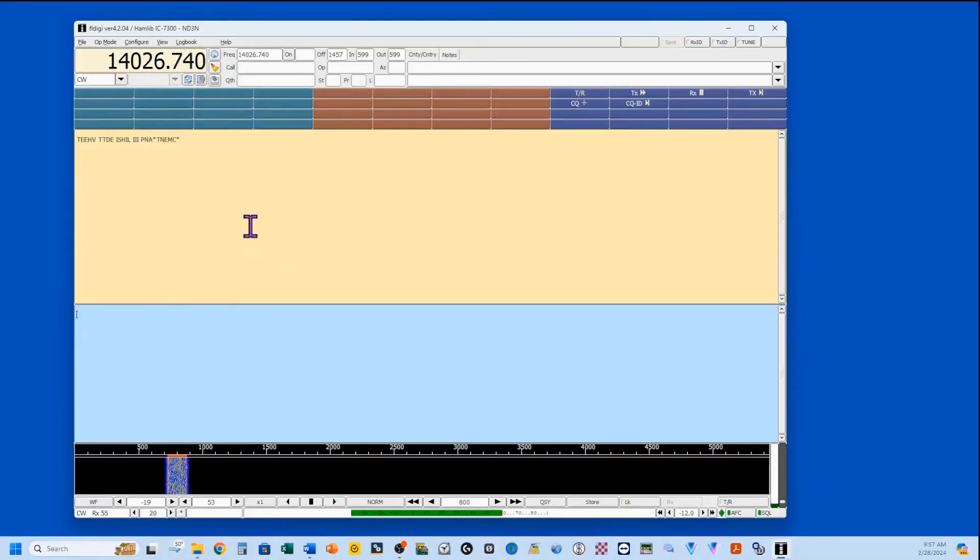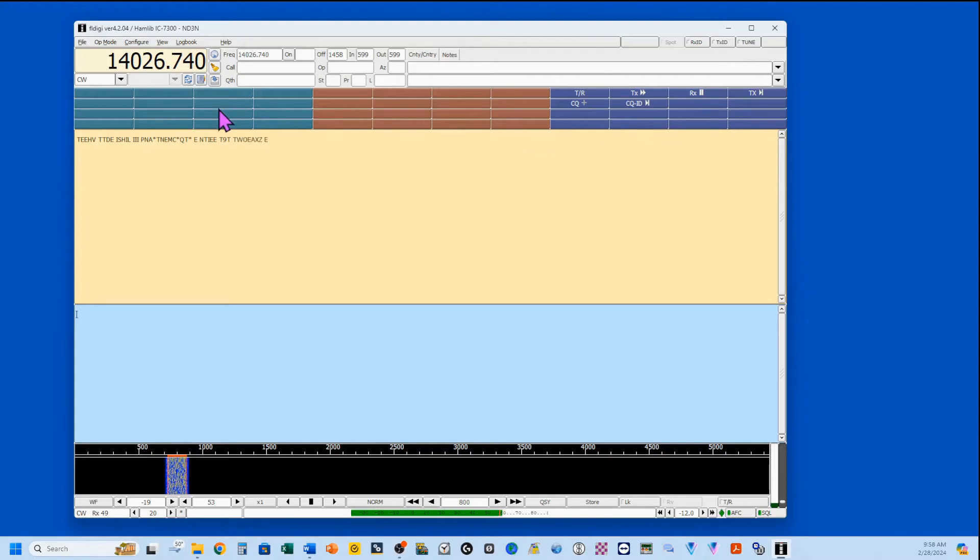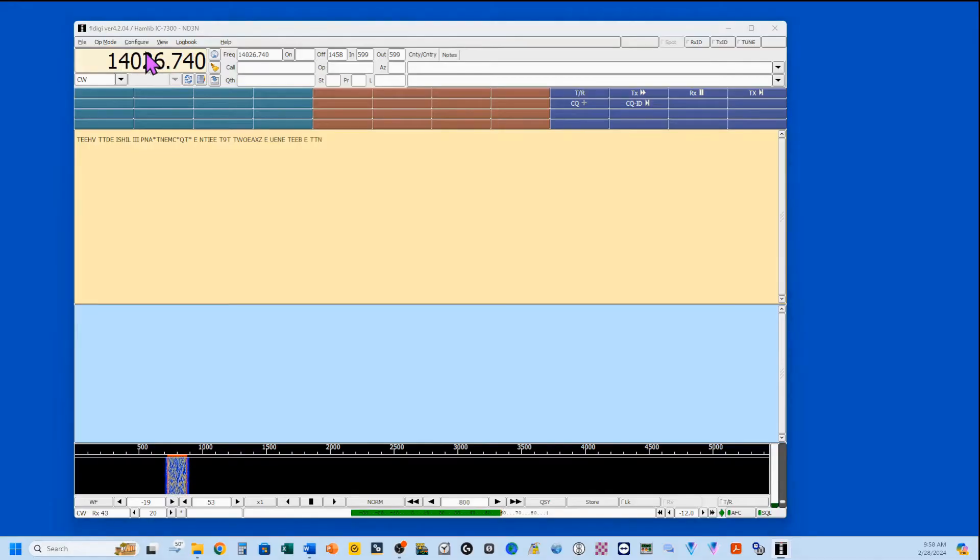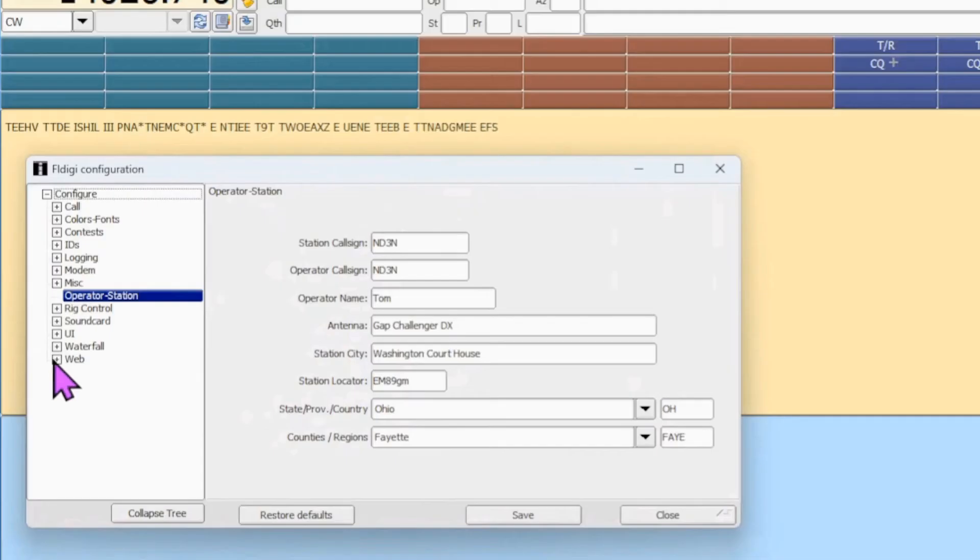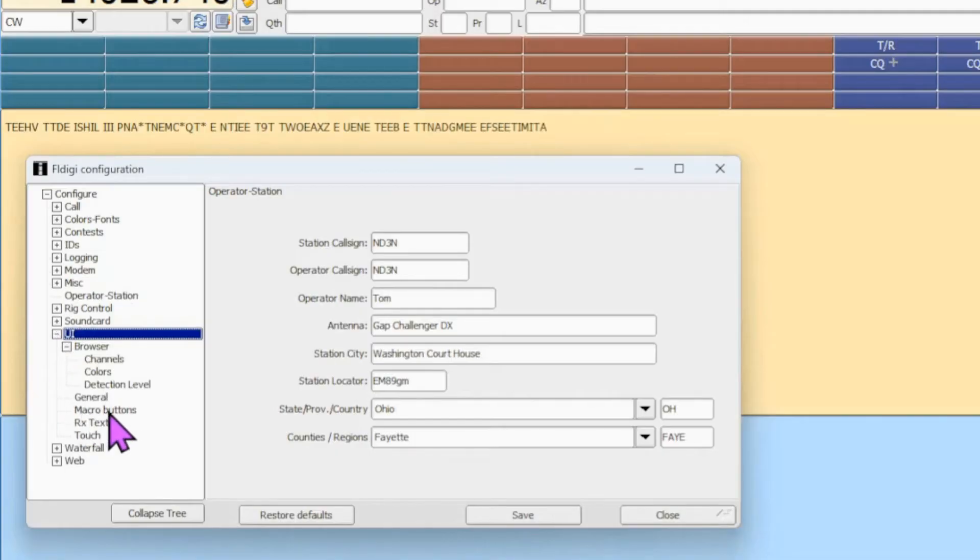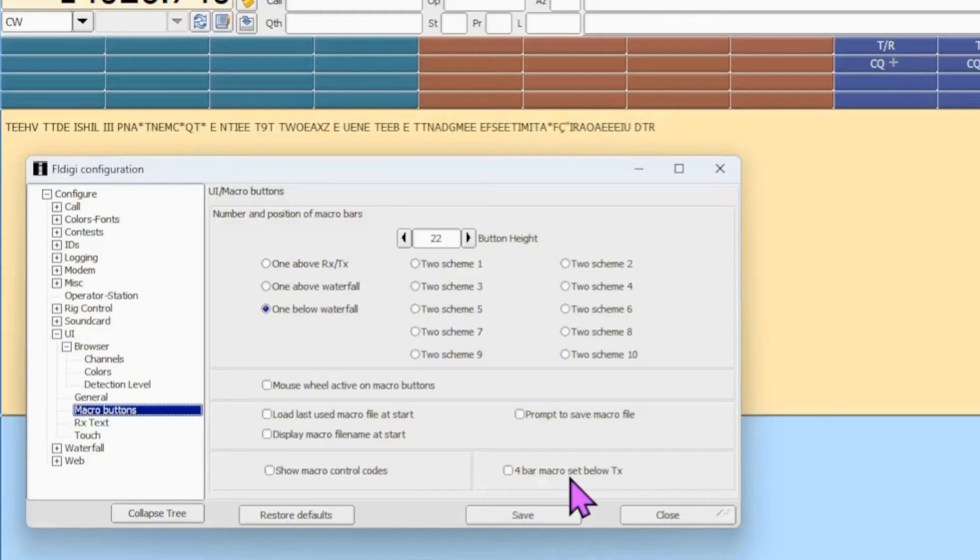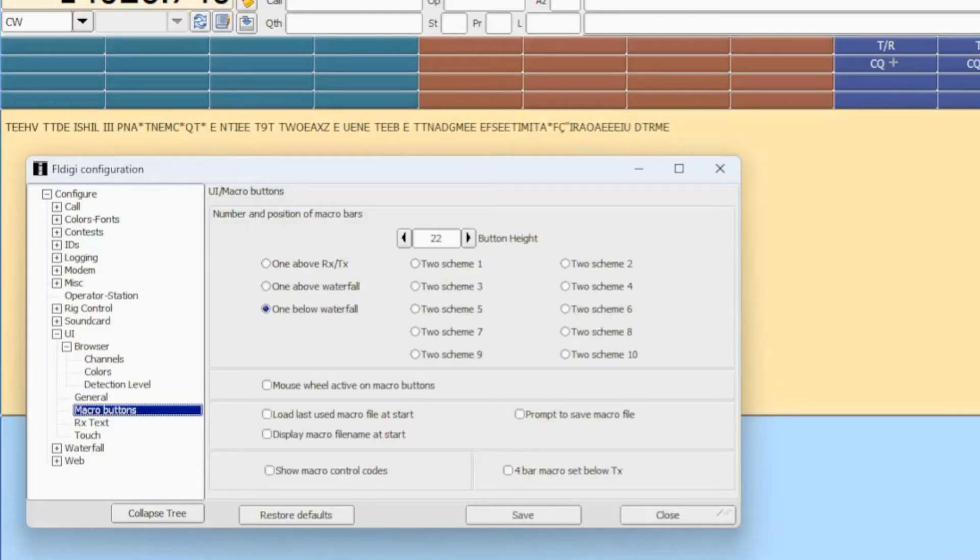Now, you notice we have space for 48 macros, and I've got them all cleared out right now, except for these over here. But I wanted to show you how to set this up. You want to come to Configure, Configure Dialog, then select UI, and come down to Macro Buttons. Now, when I first loaded this, I only had two rows up here. When I selected down here, 4-Bar Macro Set Below TX, and this is your TX window over here,